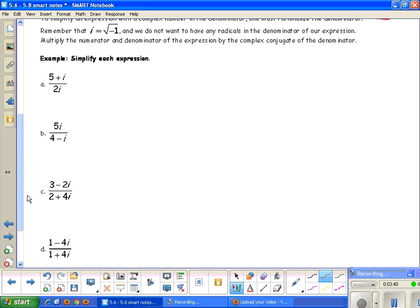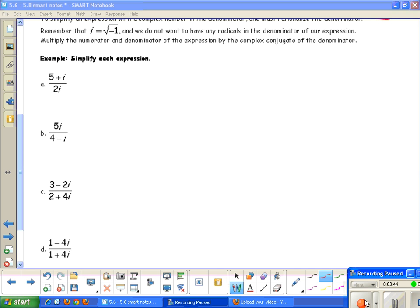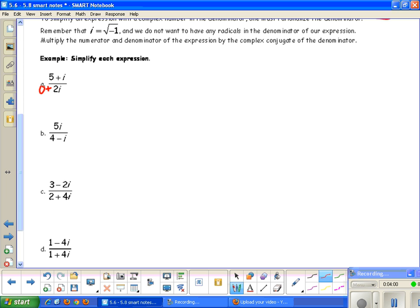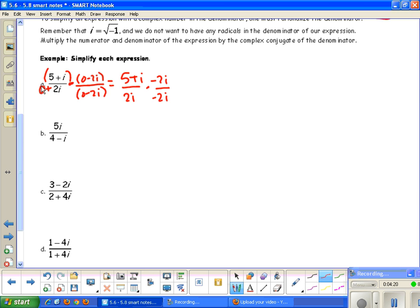For example A, we have 5 plus i over 2i. We need to get rid of that 2i in the denominator. It's just one term, so it's not a binomial. If you want to multiply by the conjugate, you could write it as 0 plus 2i, so the conjugate would be negative 2i. We multiply by negative 2i over negative 2i — that doesn't change the equation since it's like multiplying by 1. Because the numerator is a binomial, distribute the negative 2i: we get negative 10i minus 2i squared over minus 4i squared.